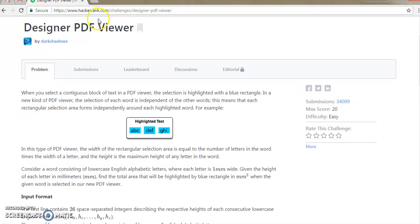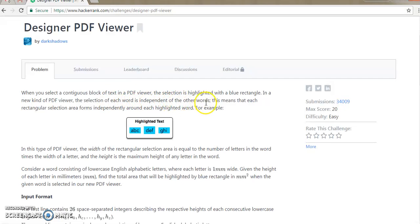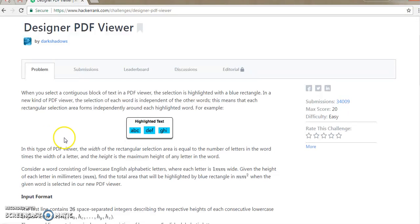So what it says is Designer PDF Viewer. It says that when you select a continuous block of text in a PDF viewer, the selection is highlighted with a blue rectangle. In this new kind of PDF viewer, the selection of each word is independent of the other words. This means that each rectangular section area forms independently around each highlighted word. For example, they have shown ABC, TF and PSI, so each word is independently selected.